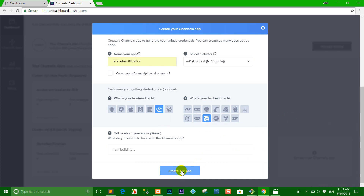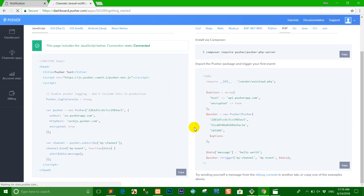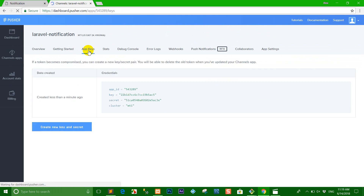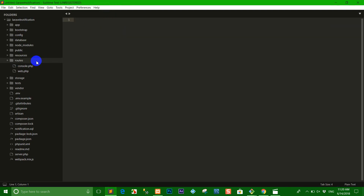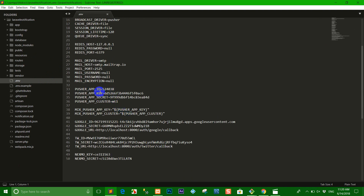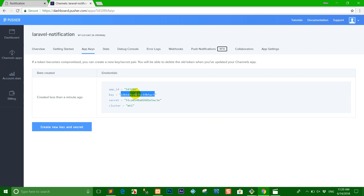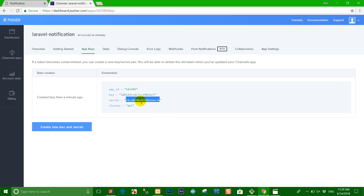When you've already created it, you can click 'App API Keys' and copy the key here. We go to the .env file and find the Pusher app ID that we can fill in — already in Laravel. So we paste the app ID here, and this is the Pusher key we copy here.